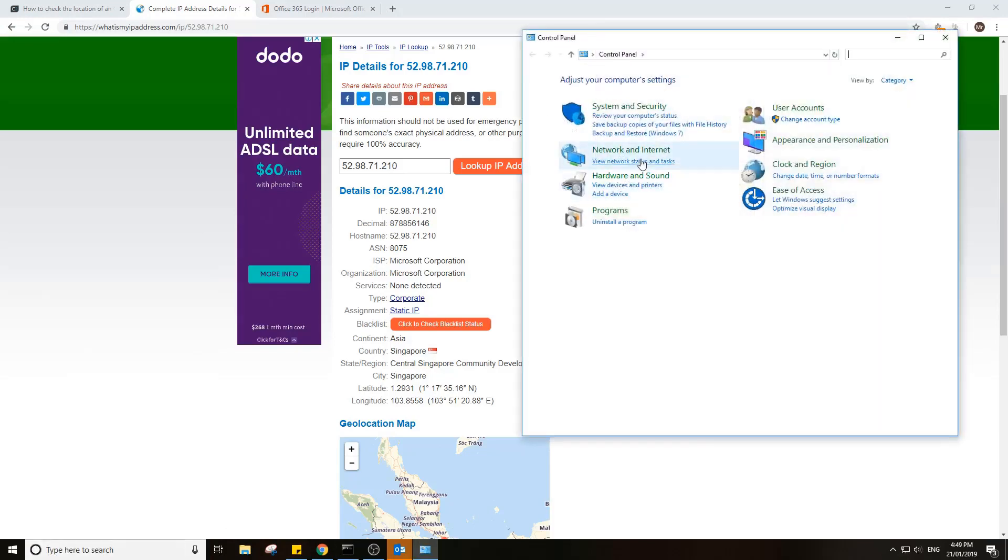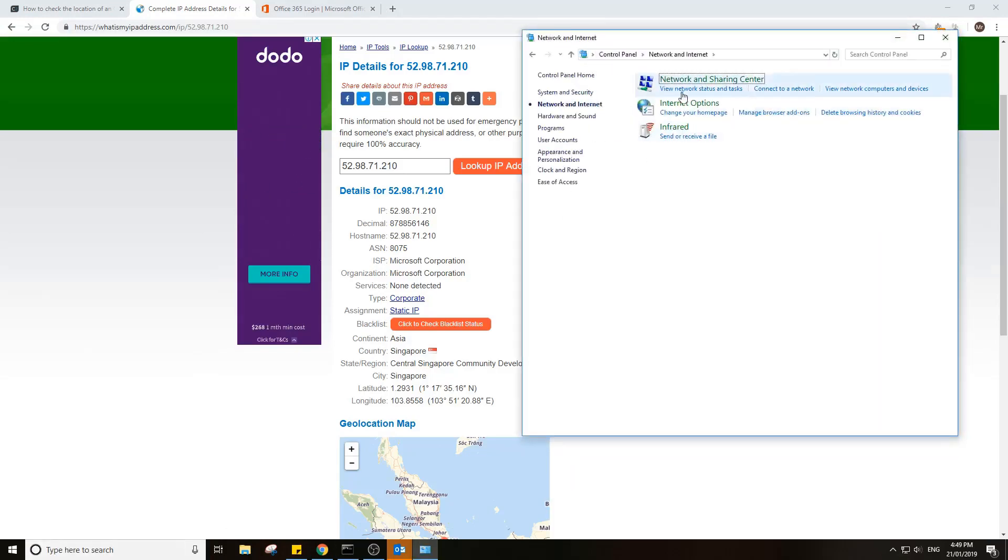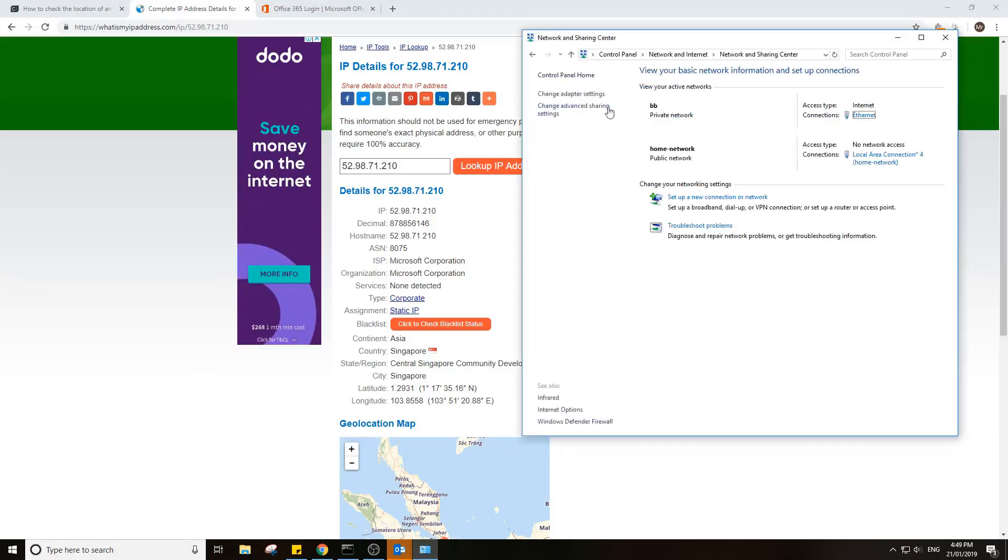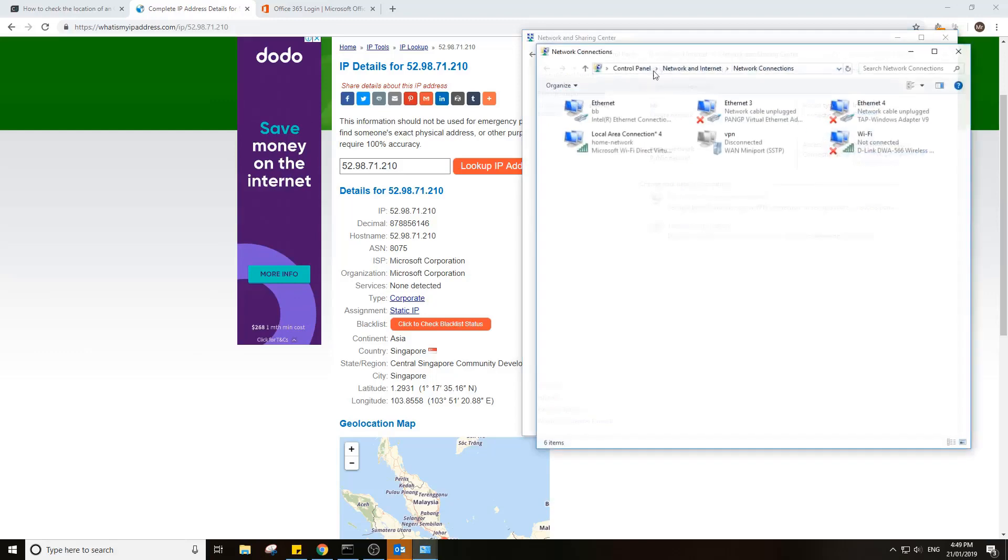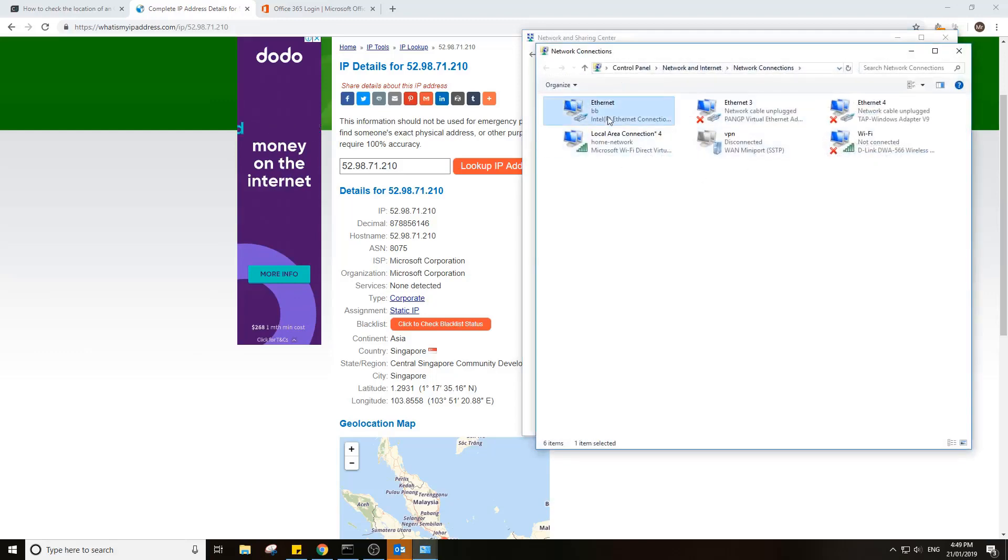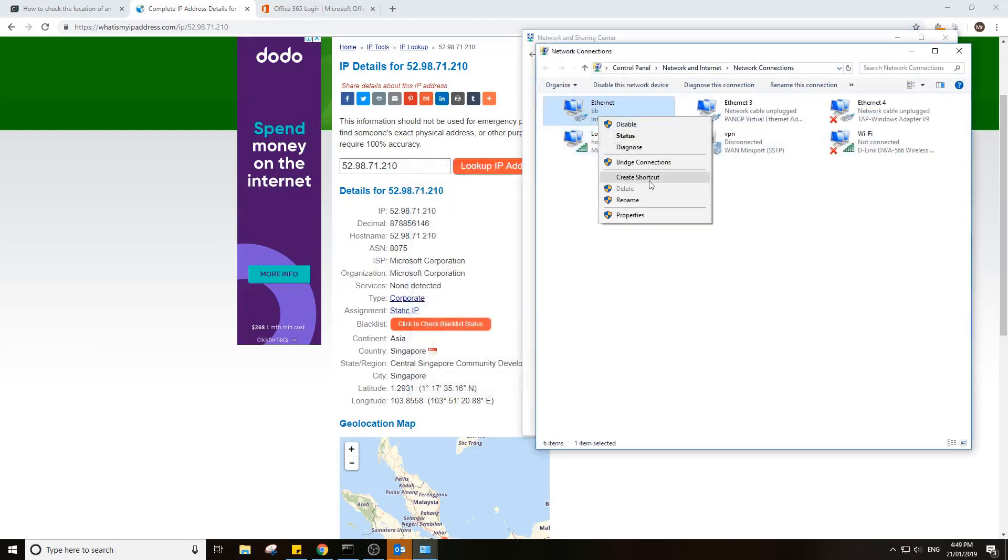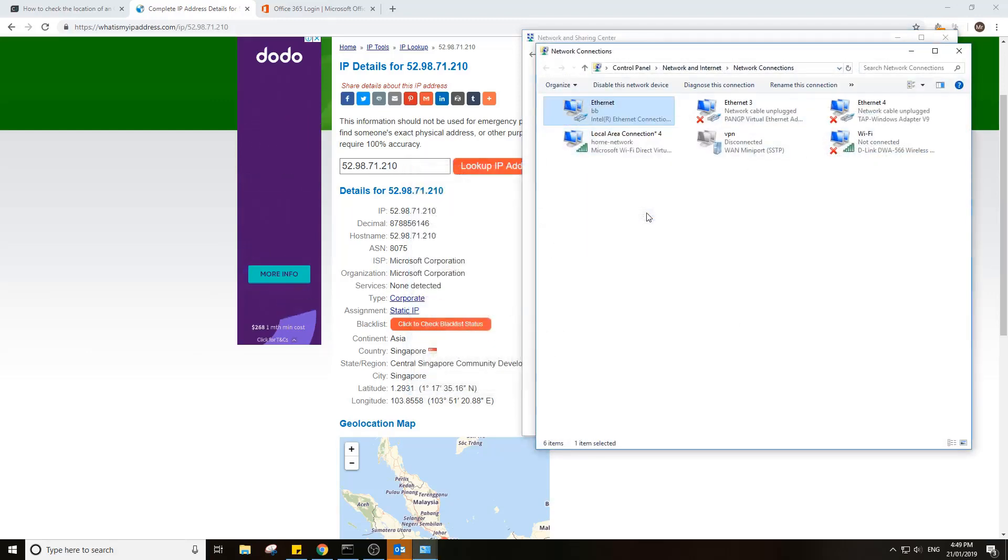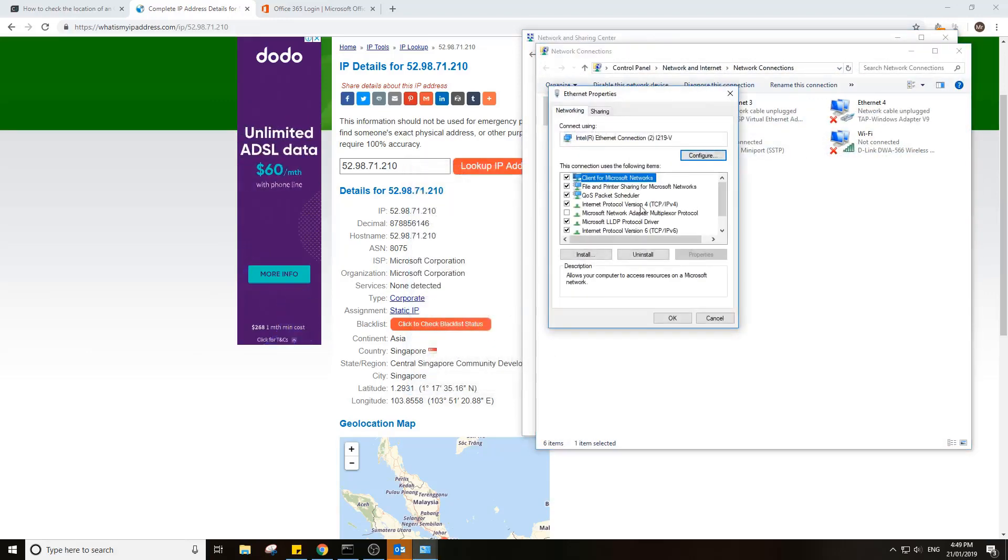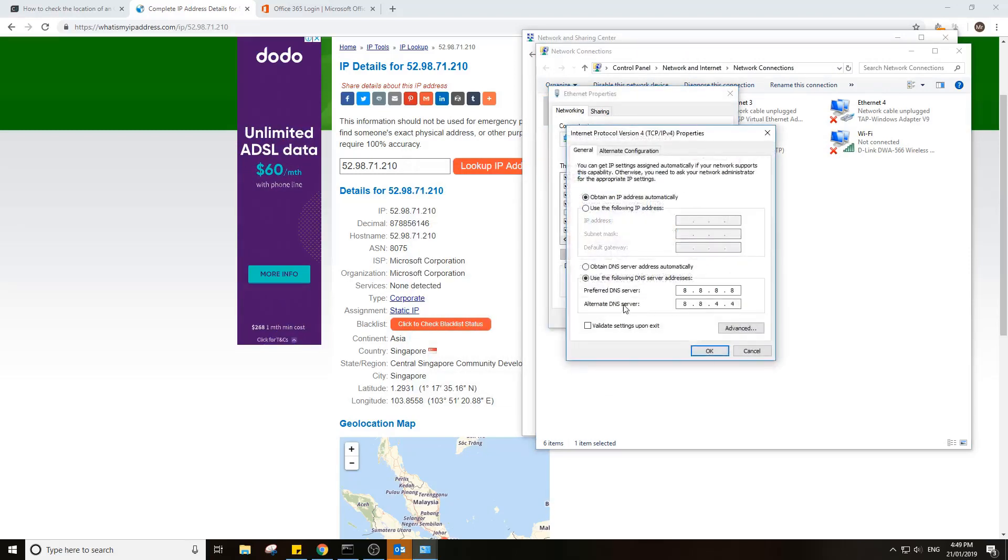So go to control panel, network and internet, network and sharing center, find your adapter—for me, Ethernet. Go to properties, go to IPv4 properties. And here I've got the Google DNS.